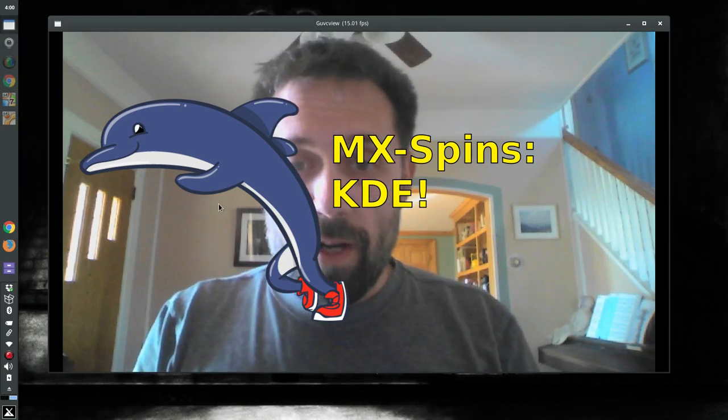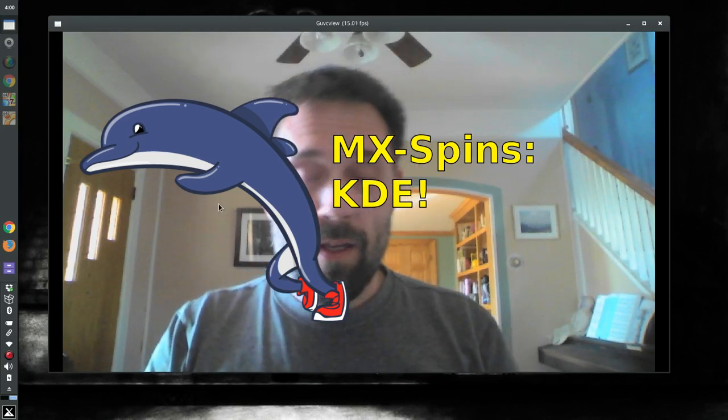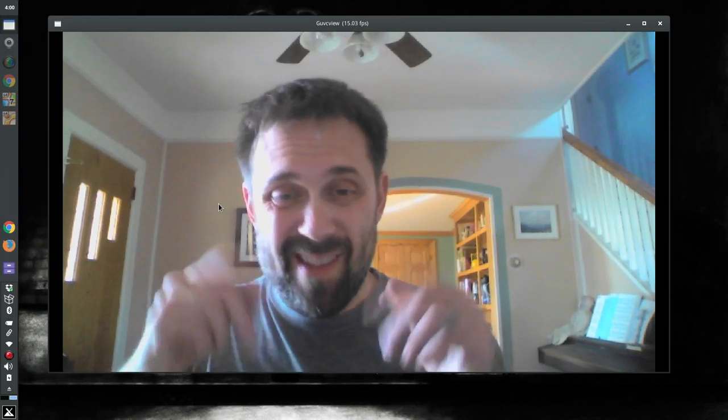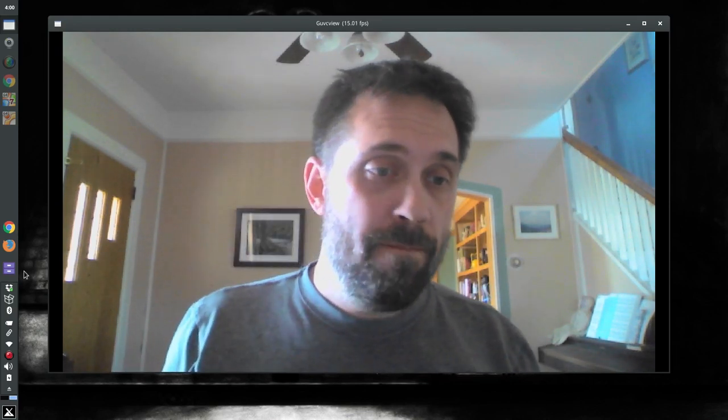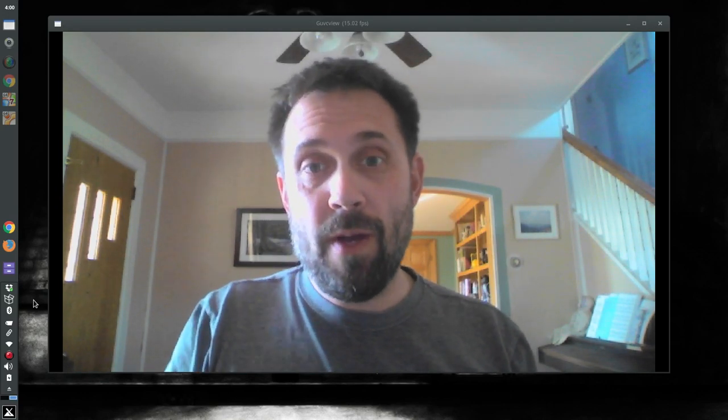Hey guys, Dolphin Oracle here again today. Last video I showed off MX Workbench, a custom spin of MX Linux and how easy it was to customize your own stuff with the special custom toolbox tool.